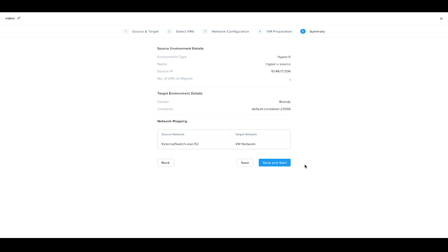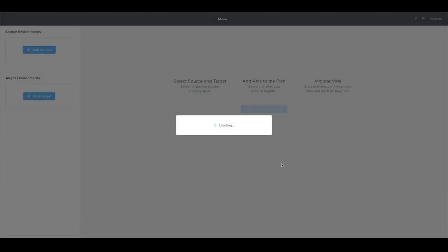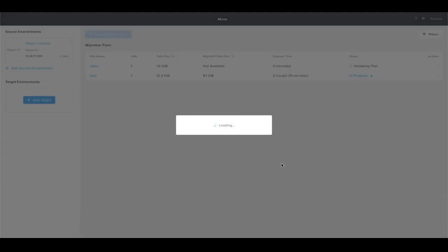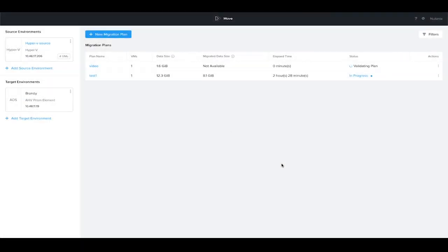Now it's confirming our summary, which we're fine with, so we will save and begin the replication. Our new migration plan now starts to replicate the image and virtual machines from the source cluster to the target cluster. And then once ready, we can cut over.